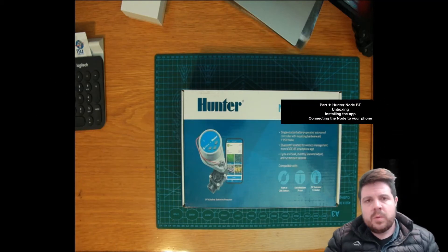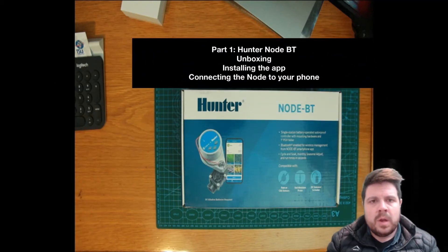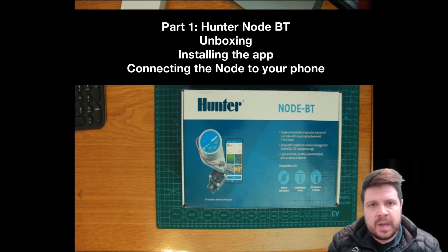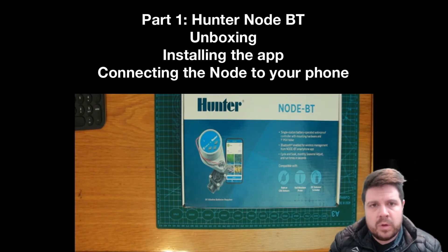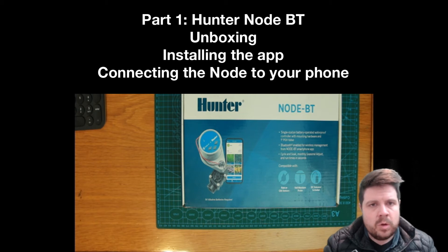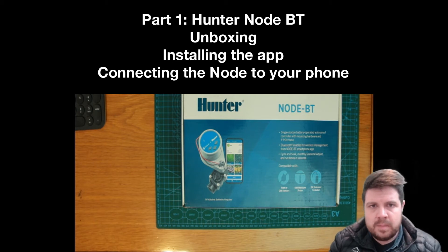How's it guys? Today we're going to do an unboxing and review of the new Hunter Node BT.